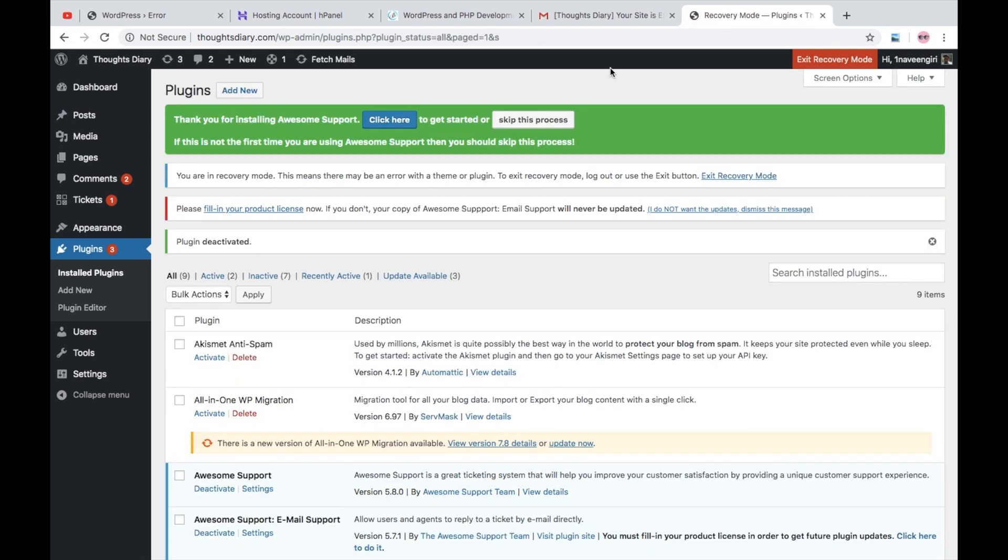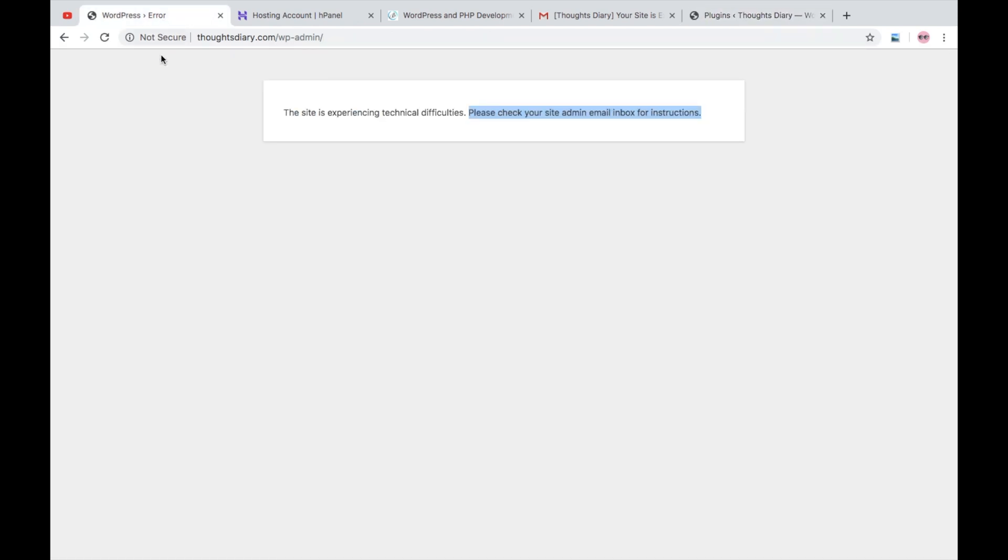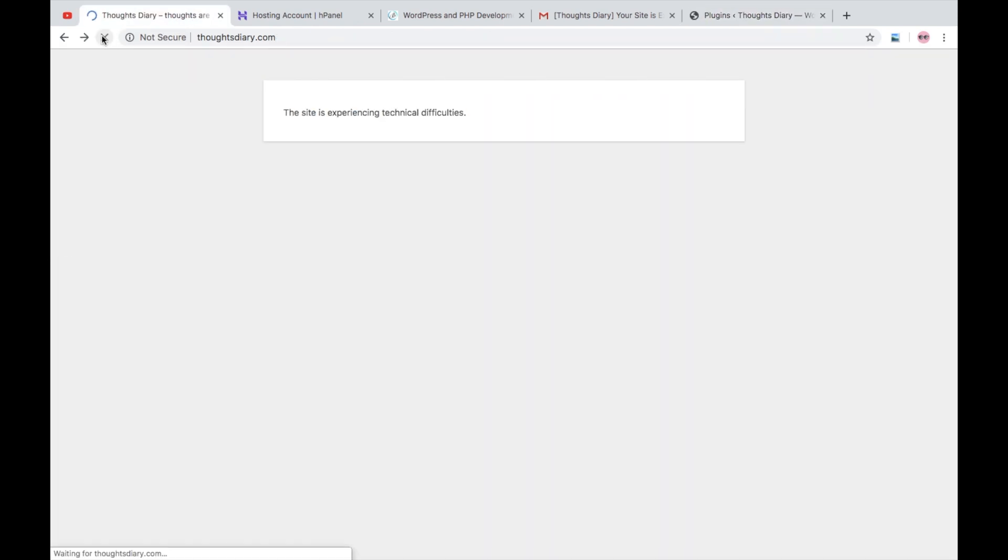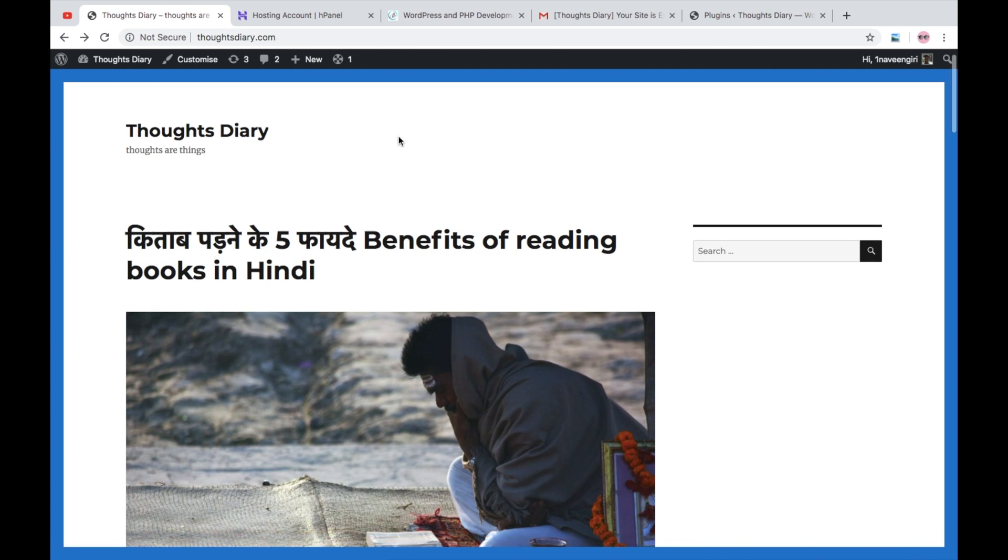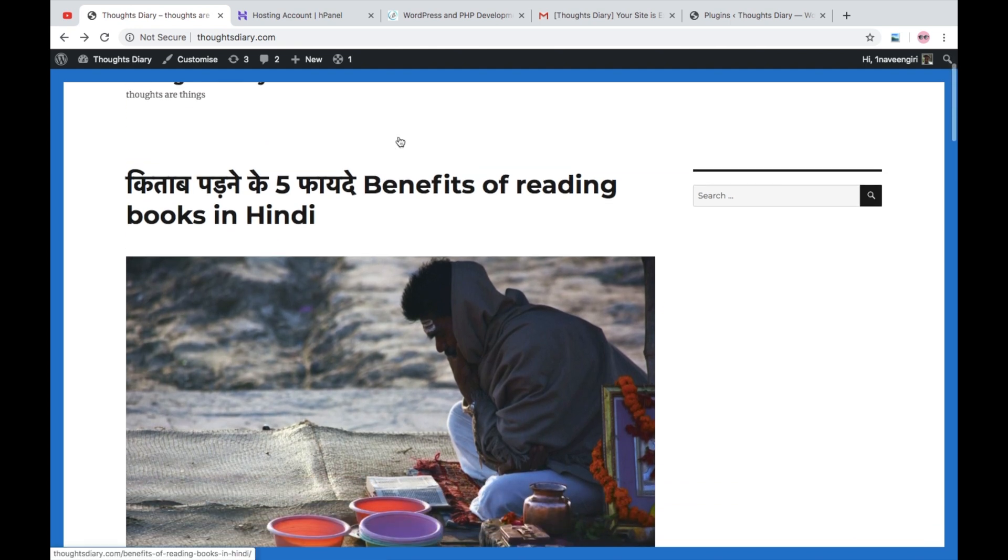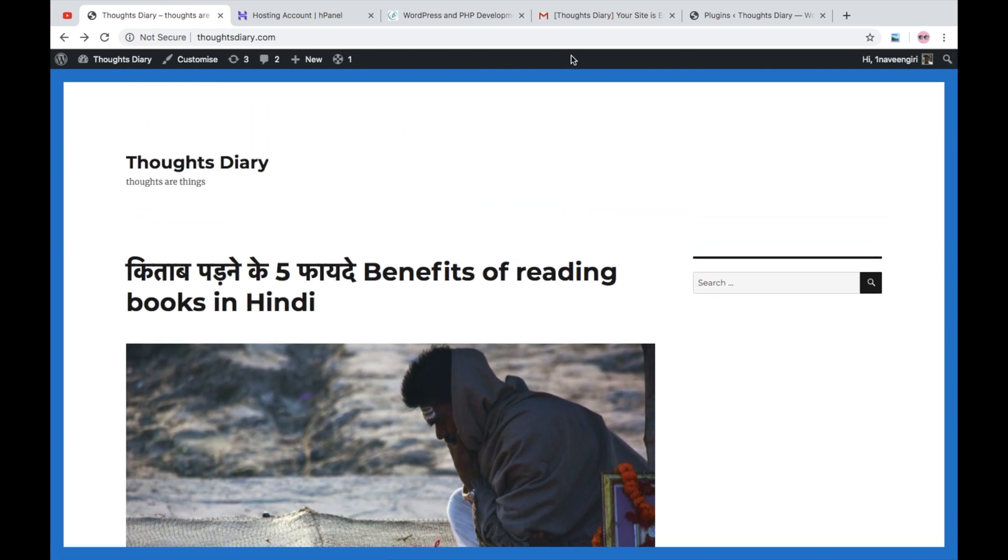expected. I will exit the recovery mode and now when I refresh my page, here you can see my website is up. So this is one of the ways through which you can detect or just deactivate the plugin that